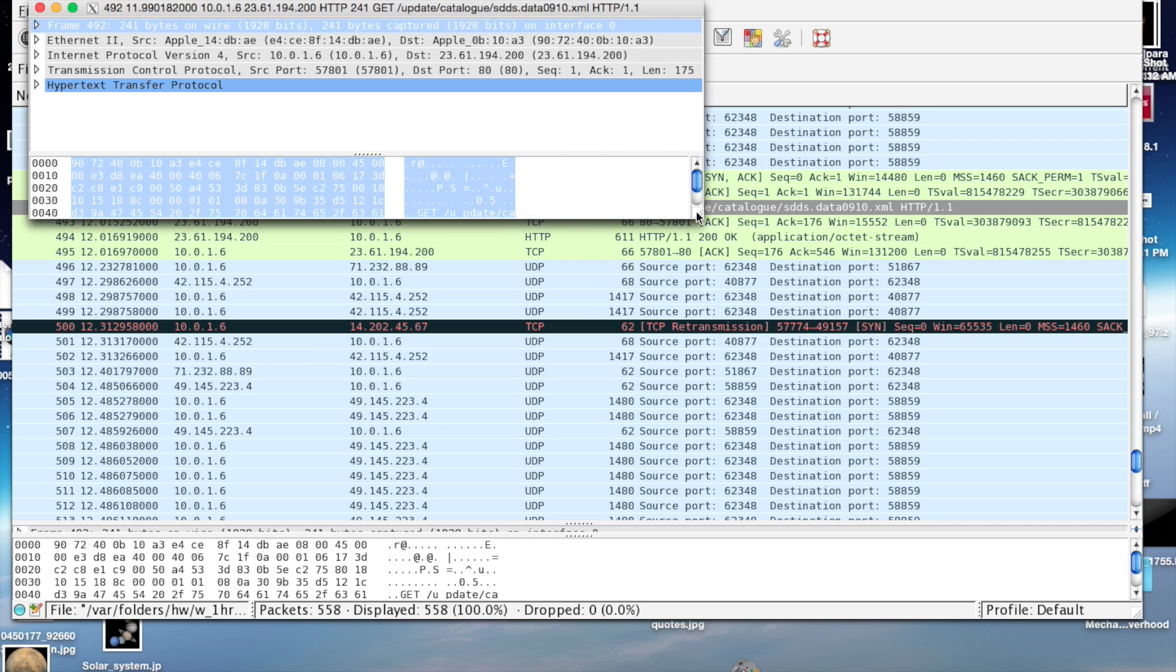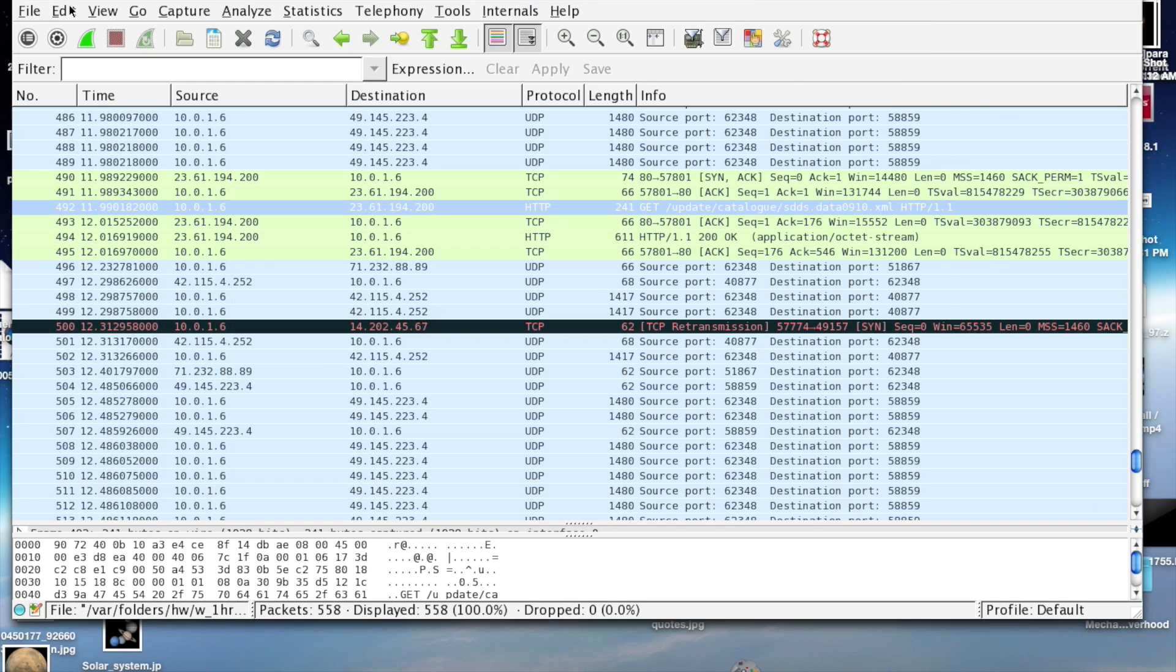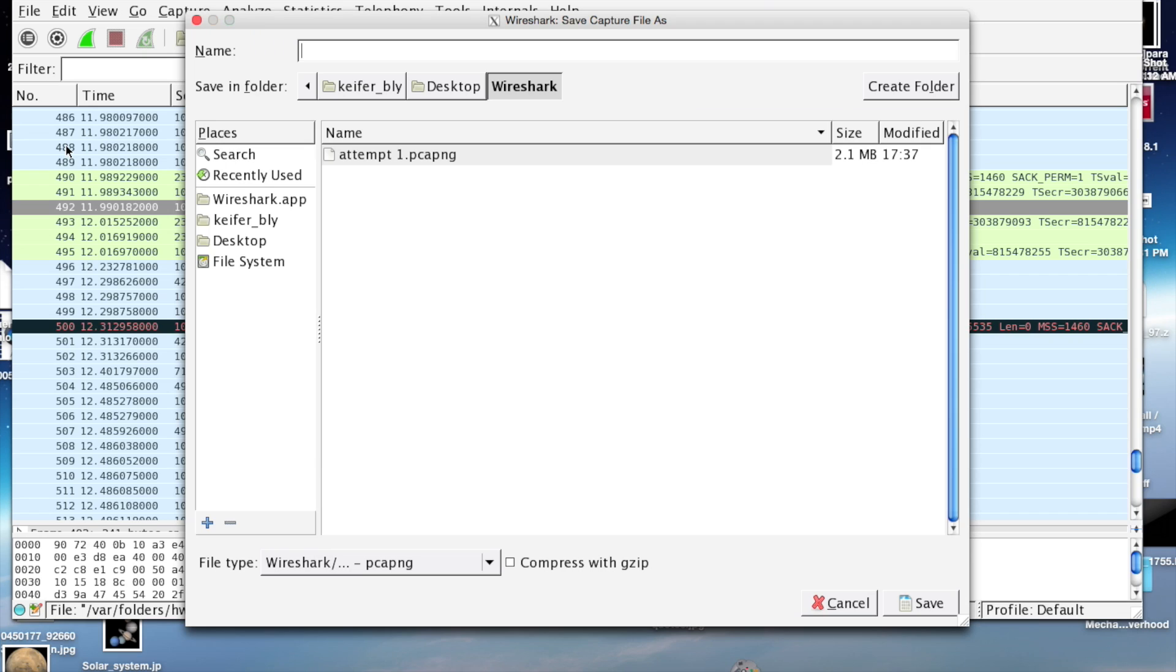It looks like HTTP packets are green. Once you've got what you want, if you want to save your results, you just go File, Save.